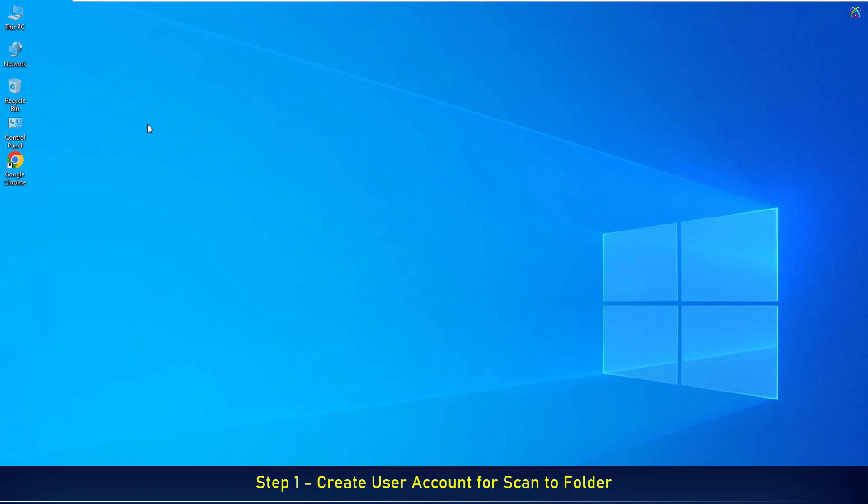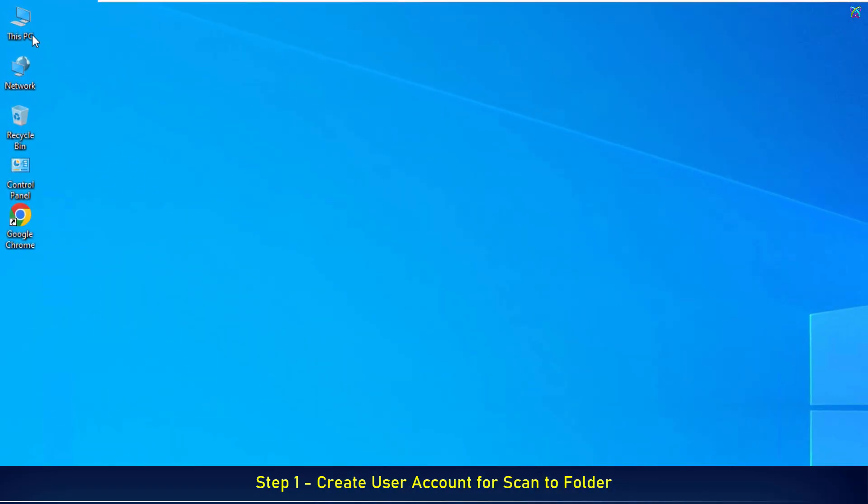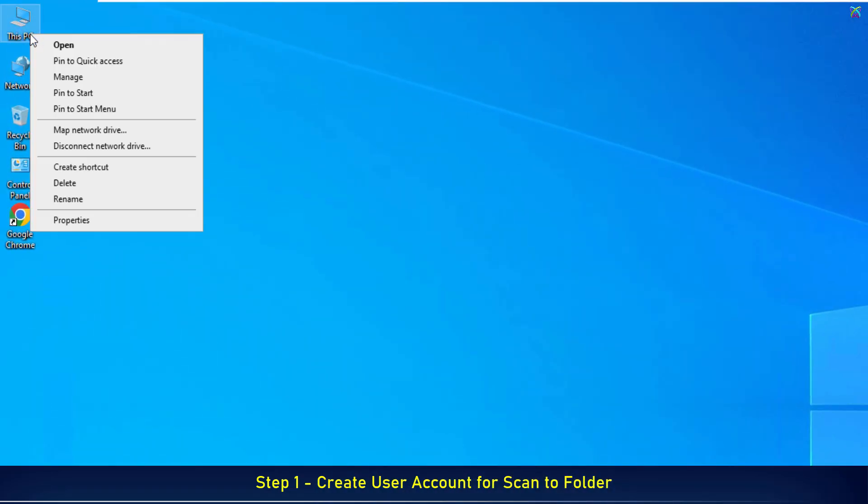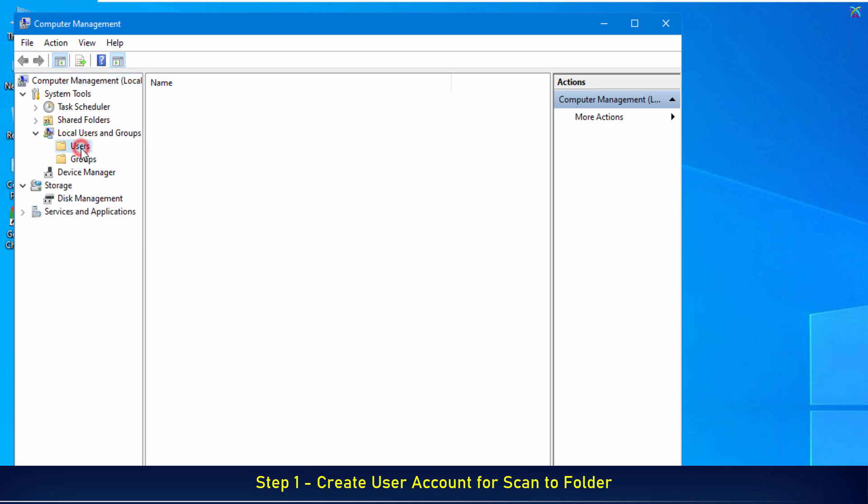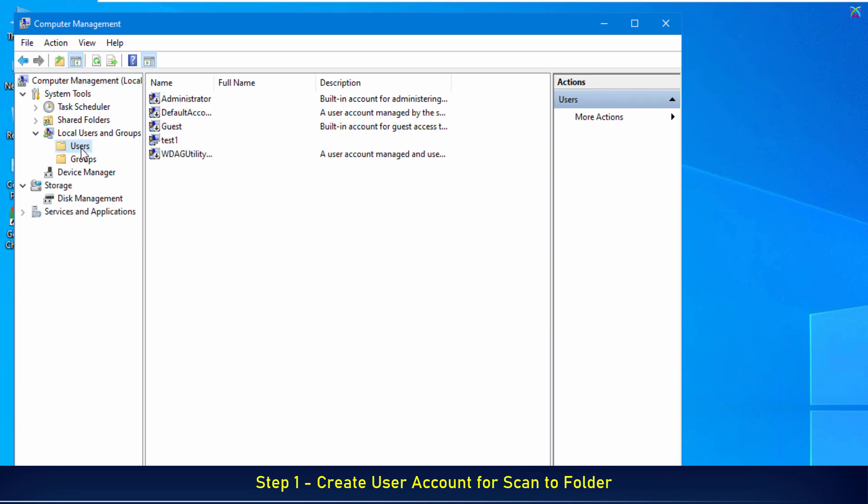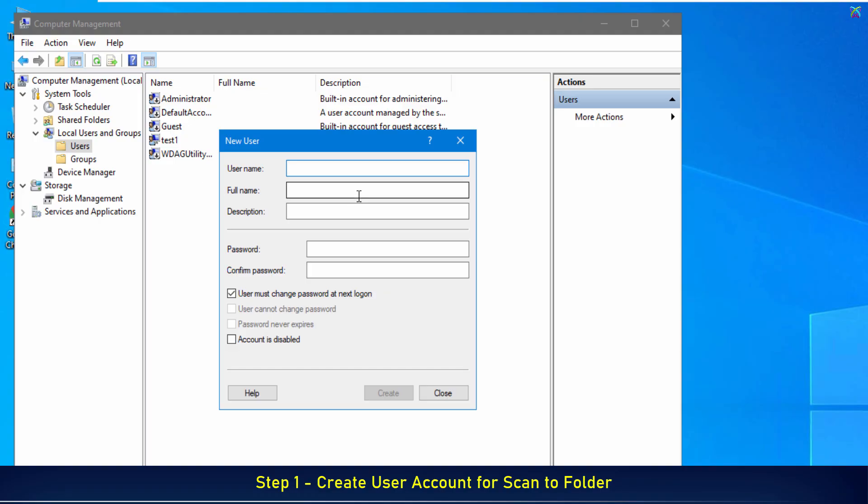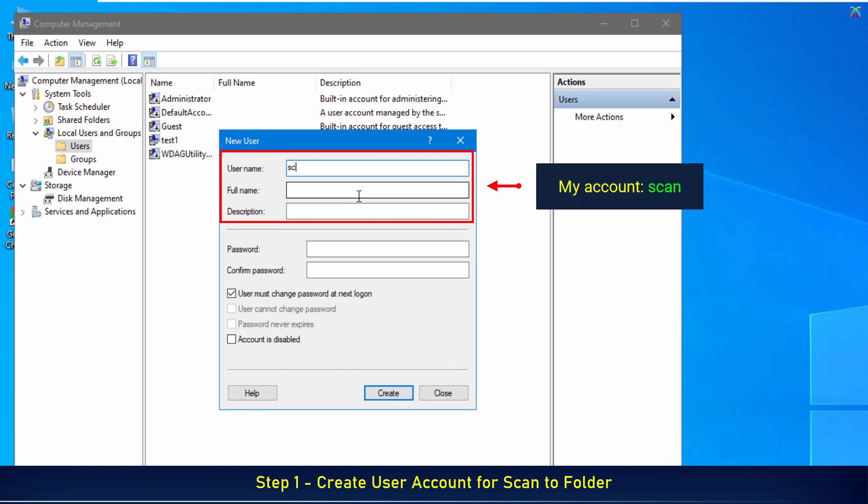First, create a user account on Windows that will be dedicated to the scan to folder function. This account allows the Sindoh printer to access the shared folder on your computer. In the new user window, fill in the required details for the account you want to create.